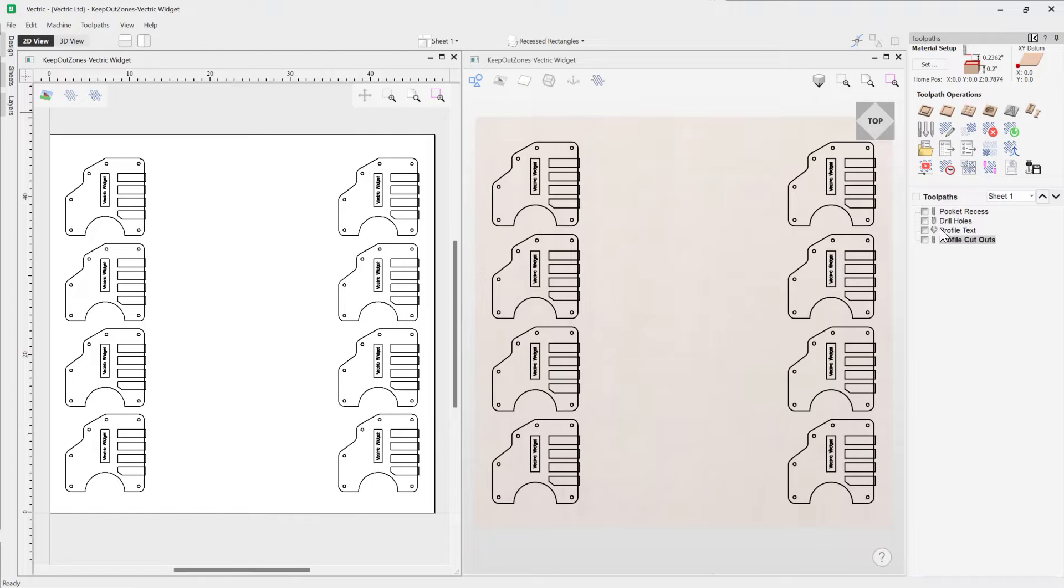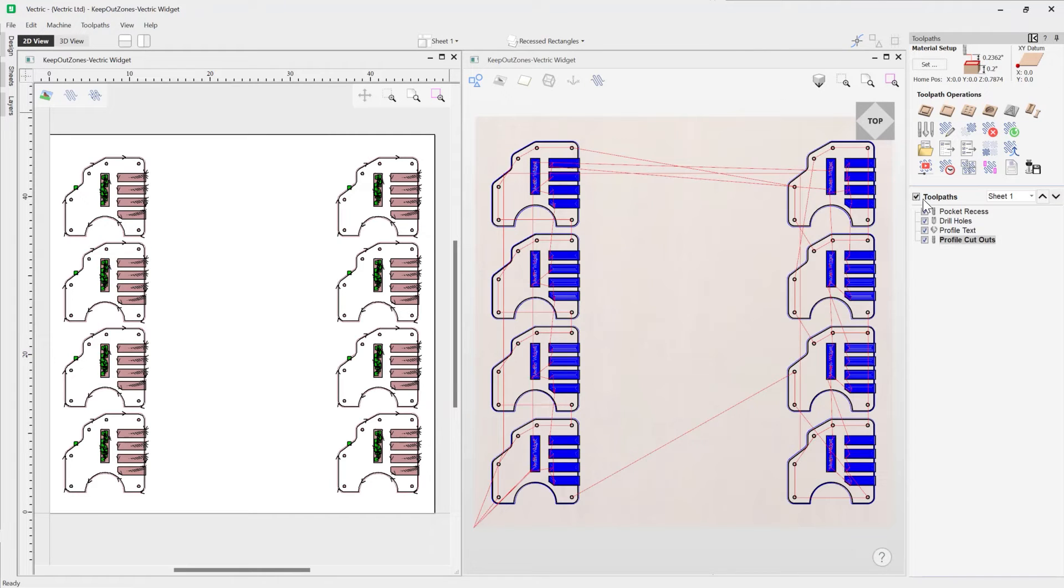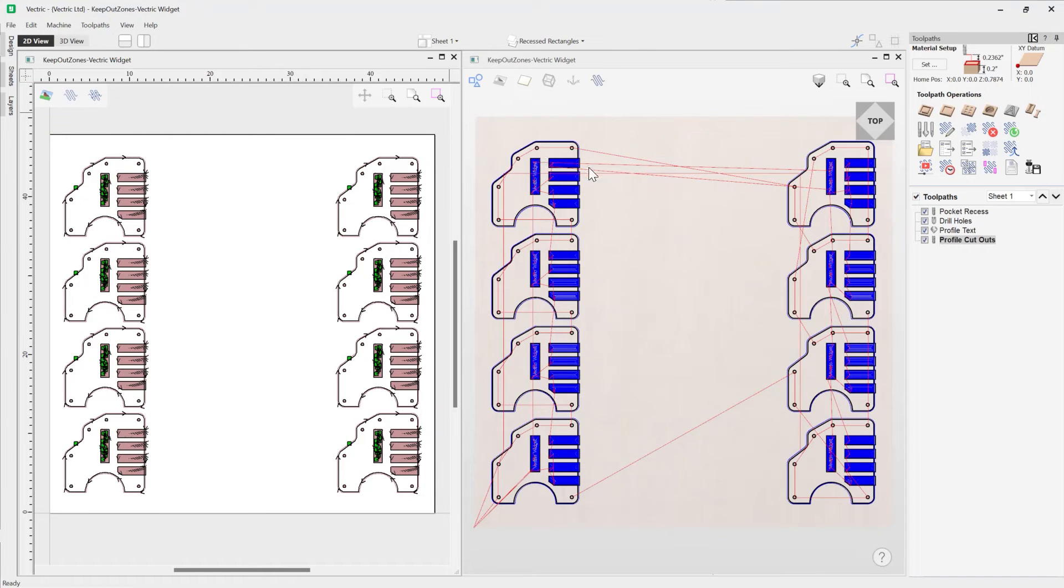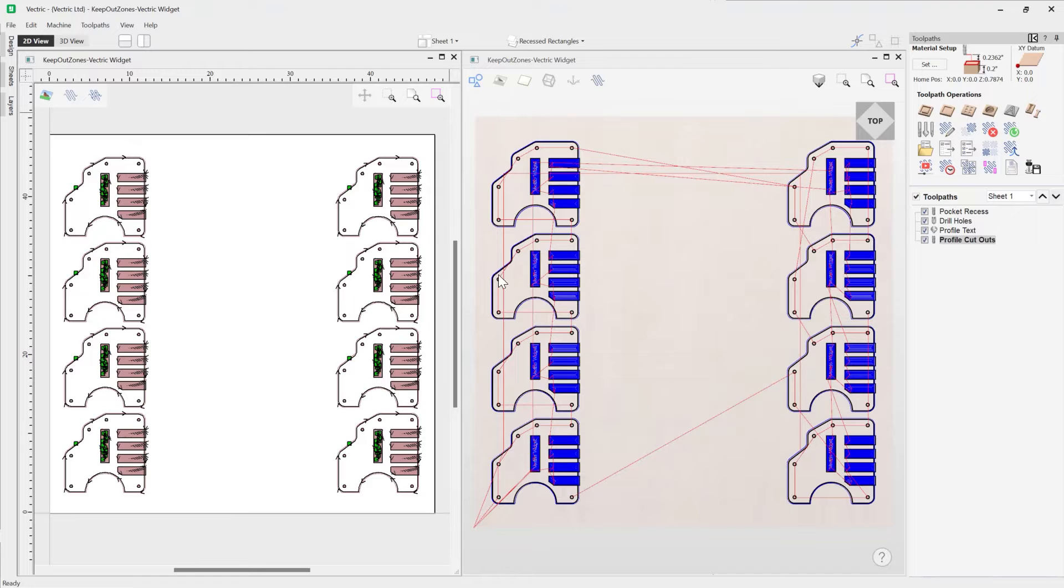So I'm just going to check this option here. And so here we're able to see the actual paths that our tool is going to take to cut all of these widgets out.